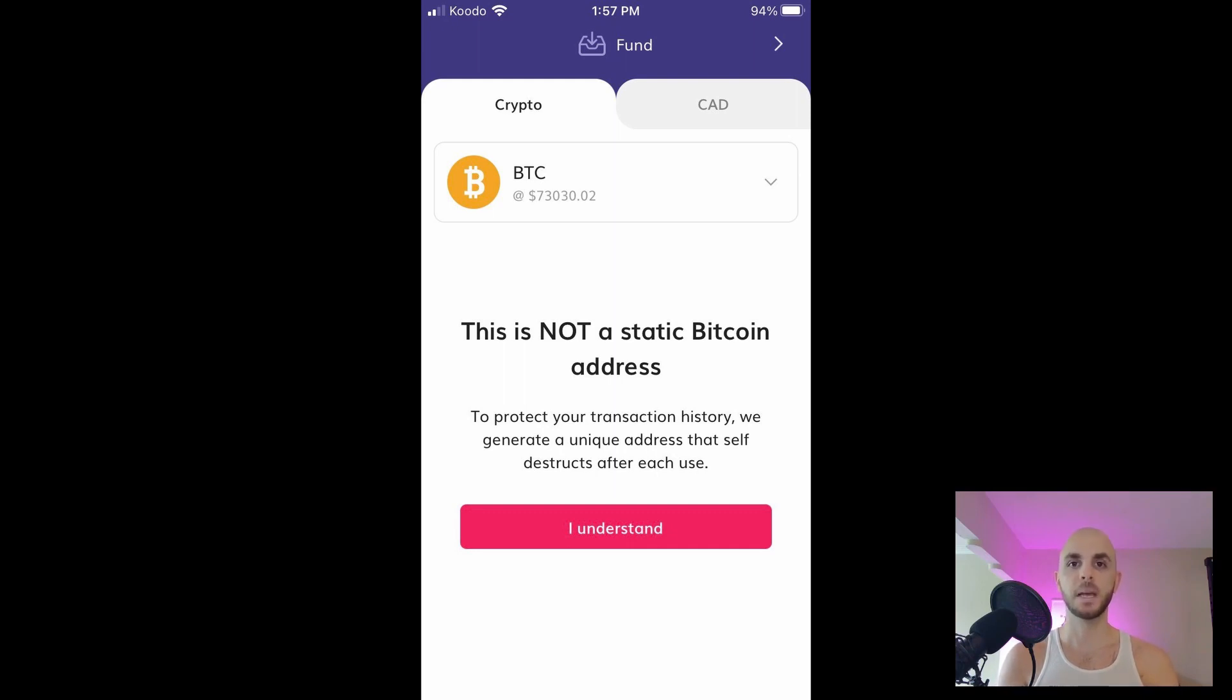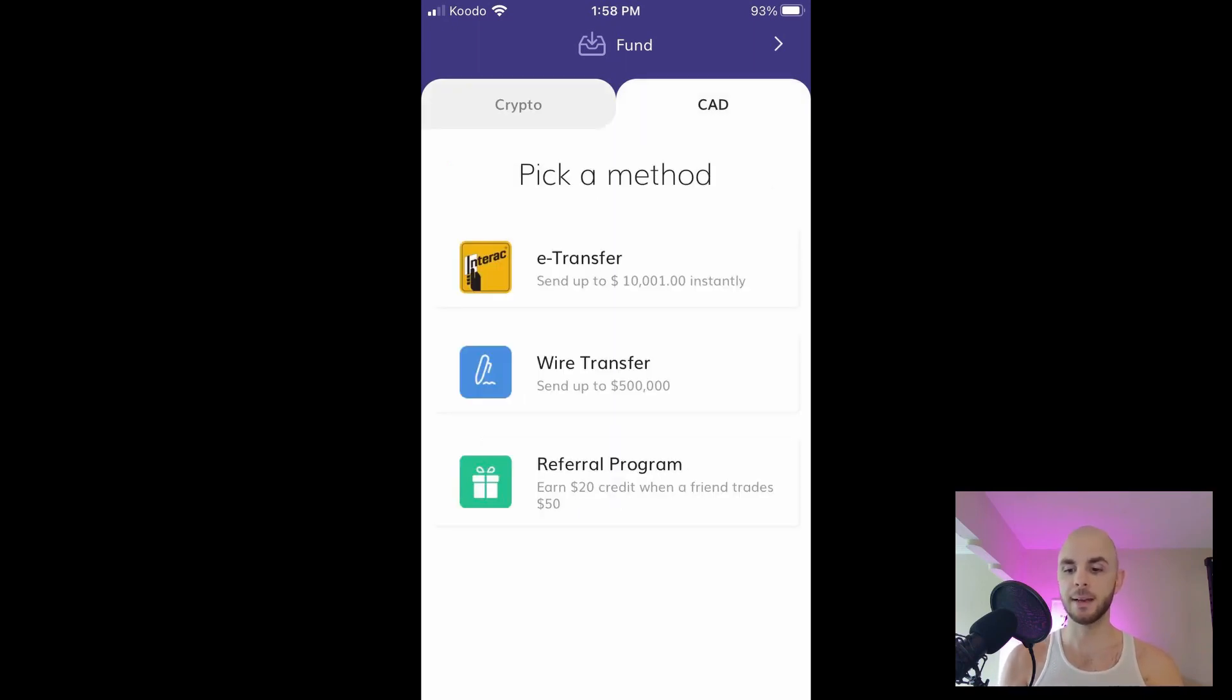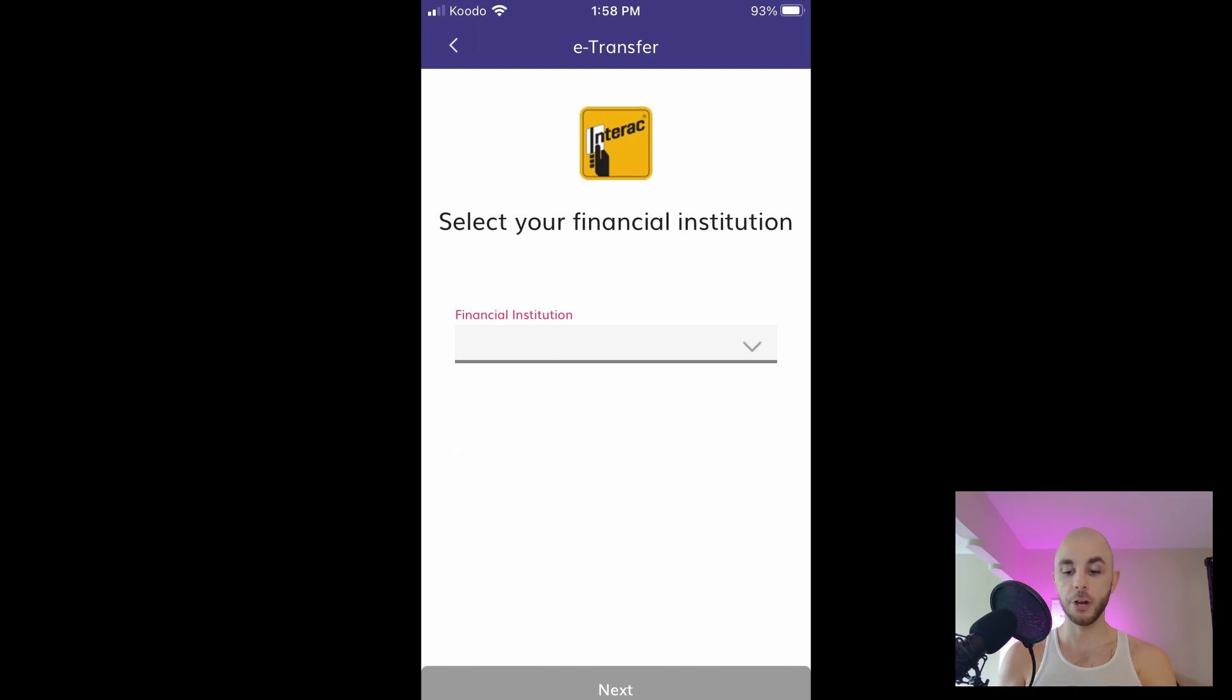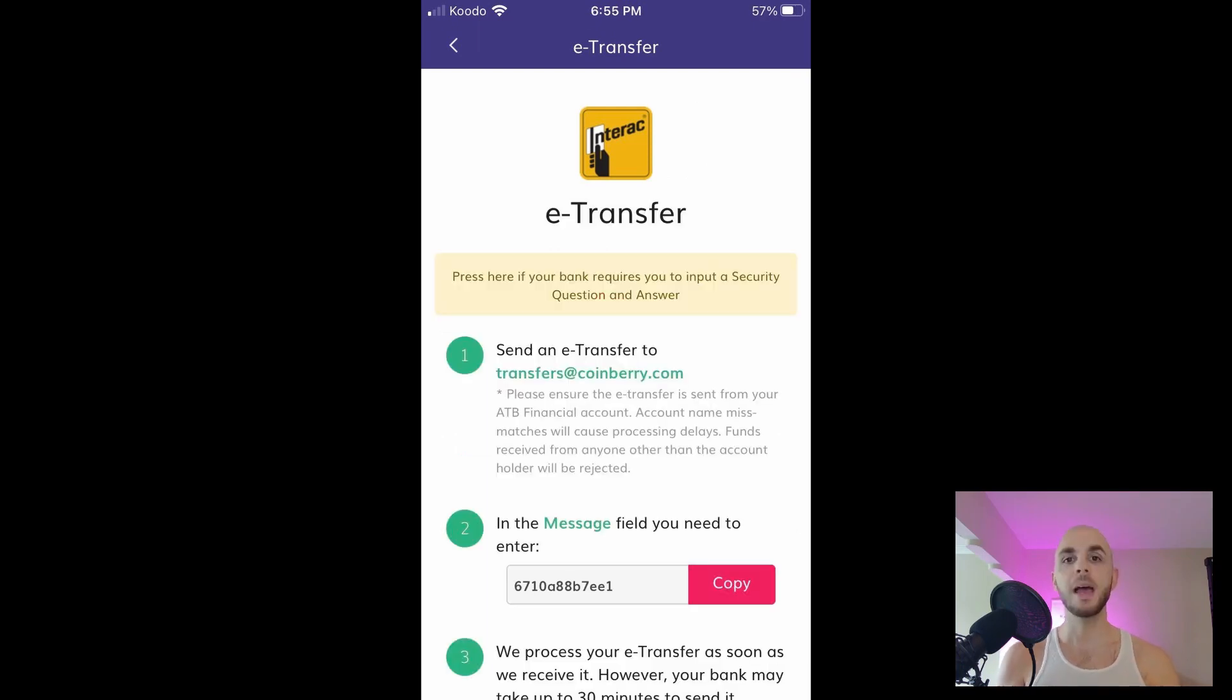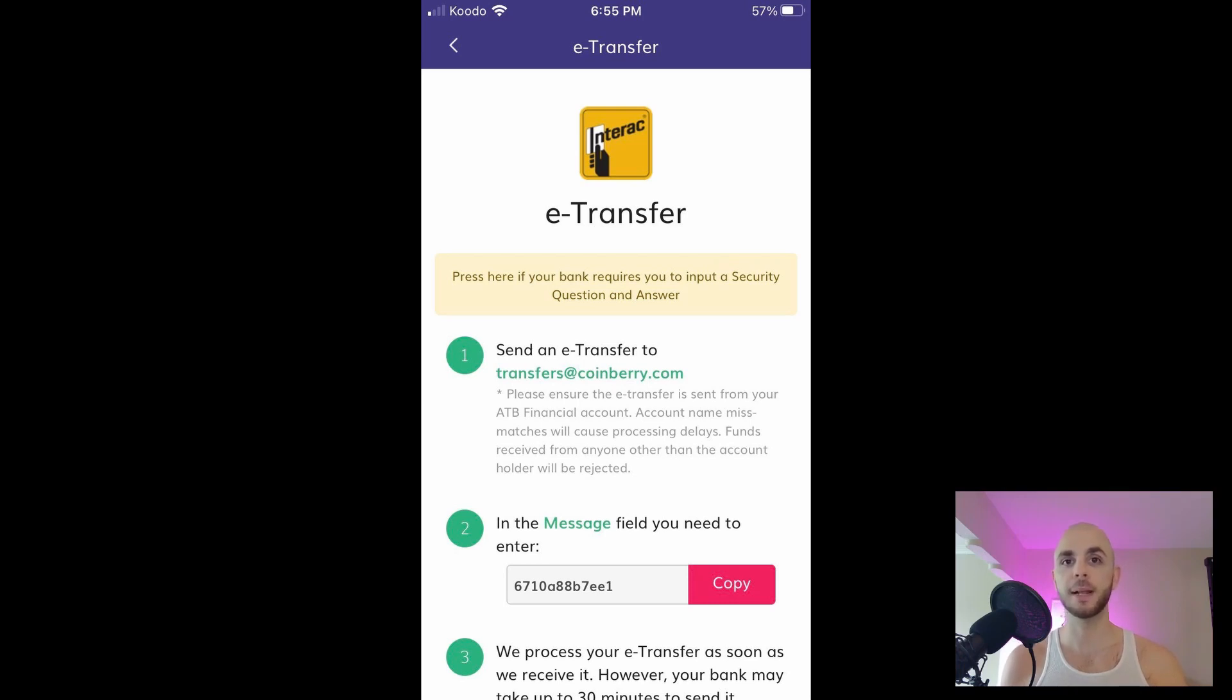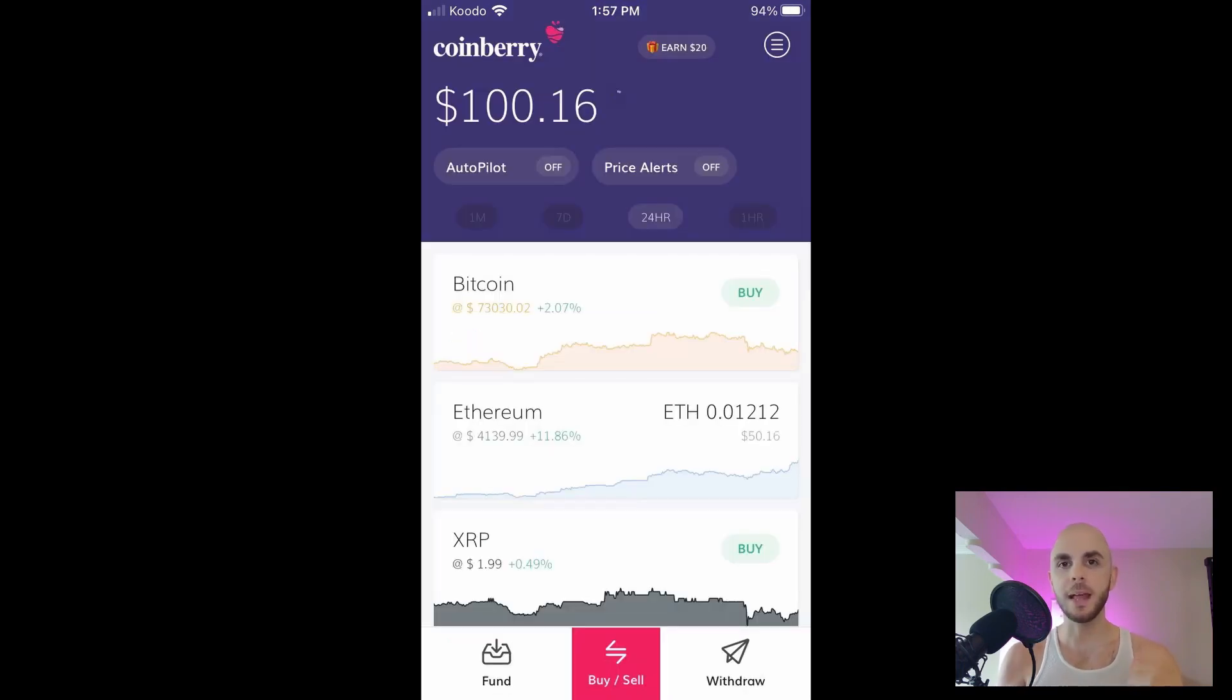In our case we're gonna click CAD, and then from there you can choose e-transfer, wire transfer if you're balling, or referral program. We're gonna click e-transfer, choose your financial institution, hit next, and then from there you're gonna have the information you need to send an e-transfer like the email and you're gonna have to put in a message. I just finished doing this and it took roughly one to two minutes so it was extremely fast.